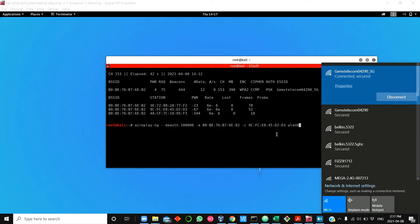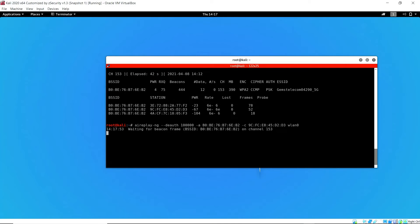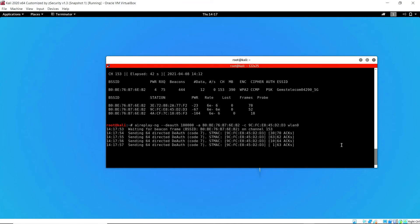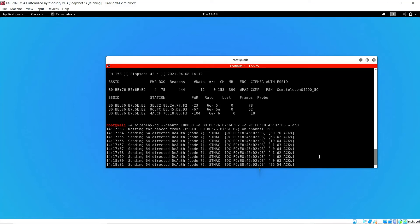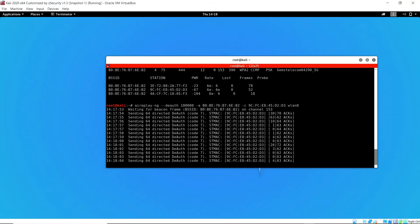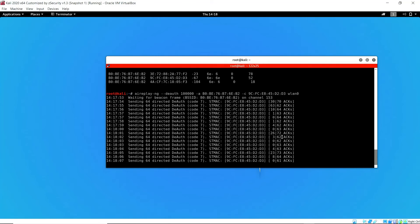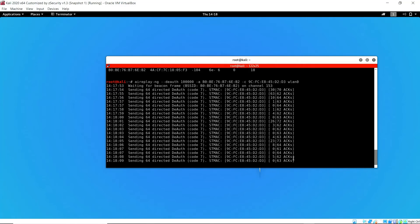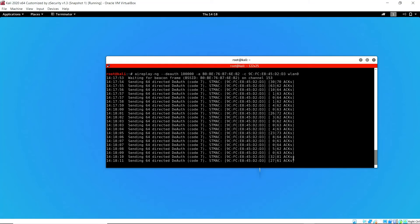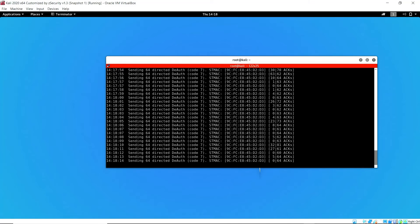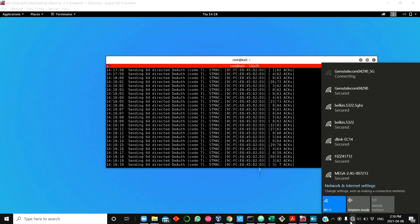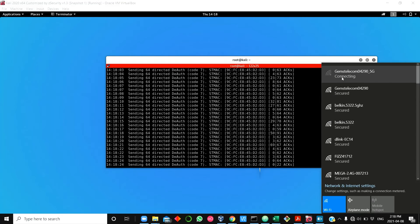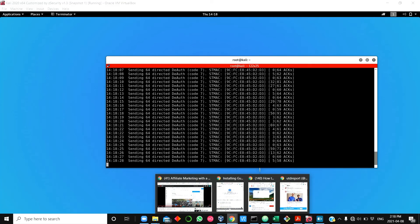You can see the client is still connected before we send the packets. Now we're going to send the packets, and you can see it has sent the deauthentication packets. We just give it a little time and keep monitoring. Just in a few seconds, we can see the client has lost connection. It's trying to reconnect but unable to reconnect to the network.